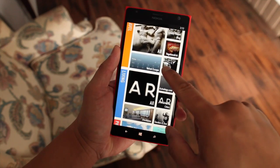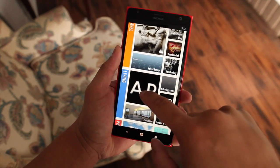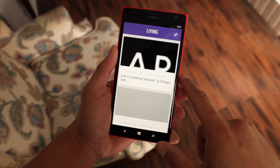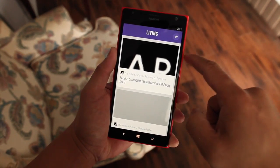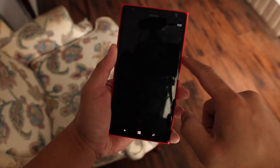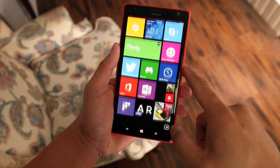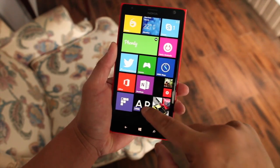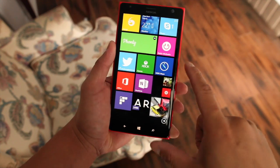If there's a topic that I really like, like this living feed right here, I could go ahead and pin that to my home screen on Windows Phone. It shows up right here.